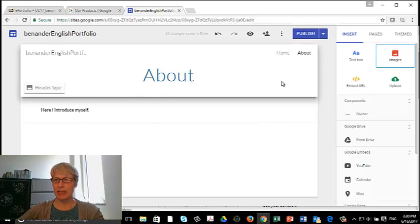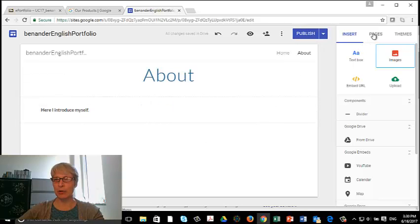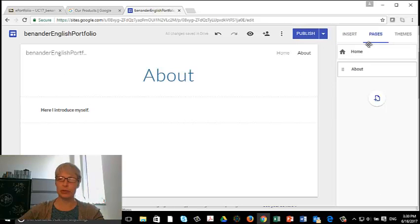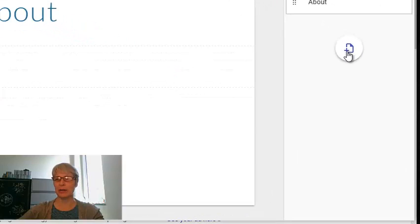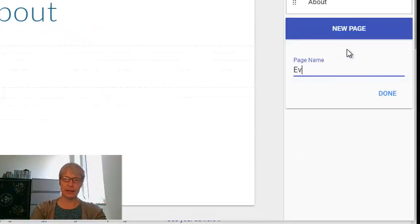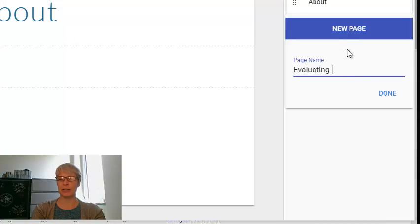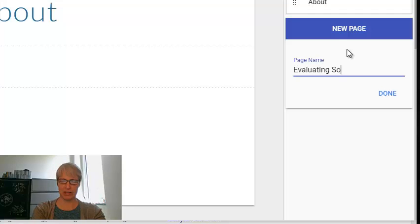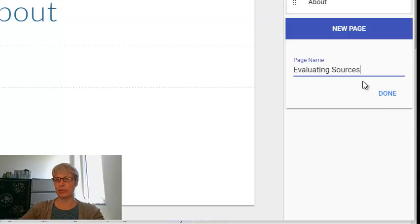So the next page I'm going to add, I'm going to go back to Pages. And on Pages, I'm going to add a page for Evaluating Sources because that's one of my essays I'm going to have to have in here. Evaluating Sources, Done.